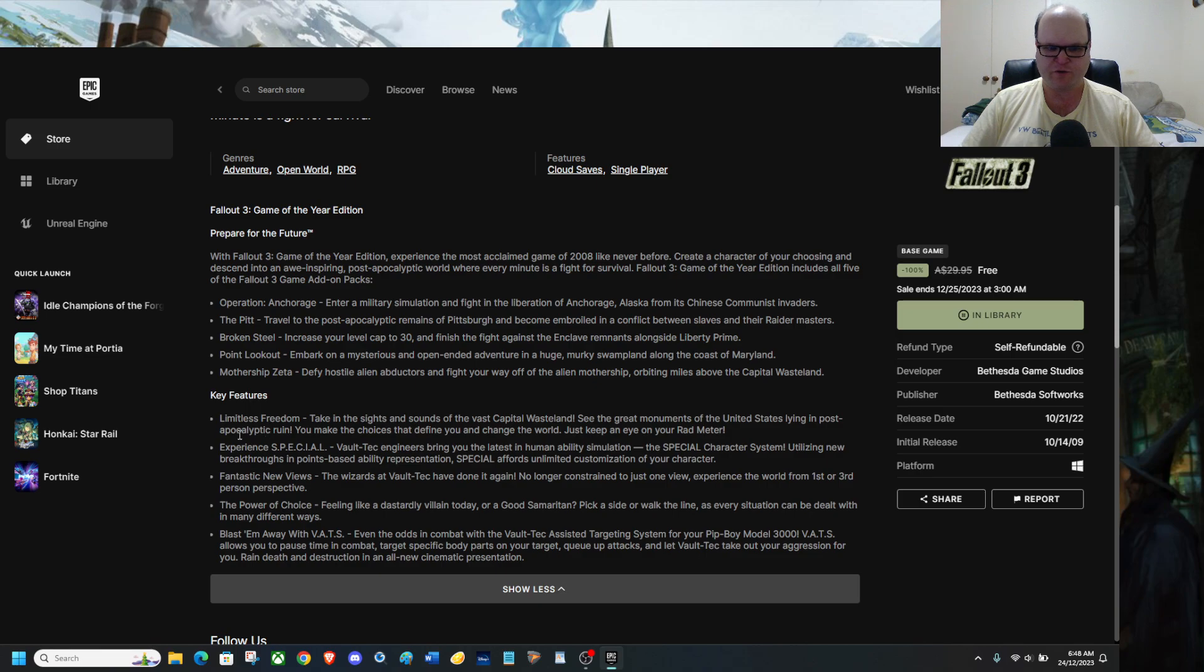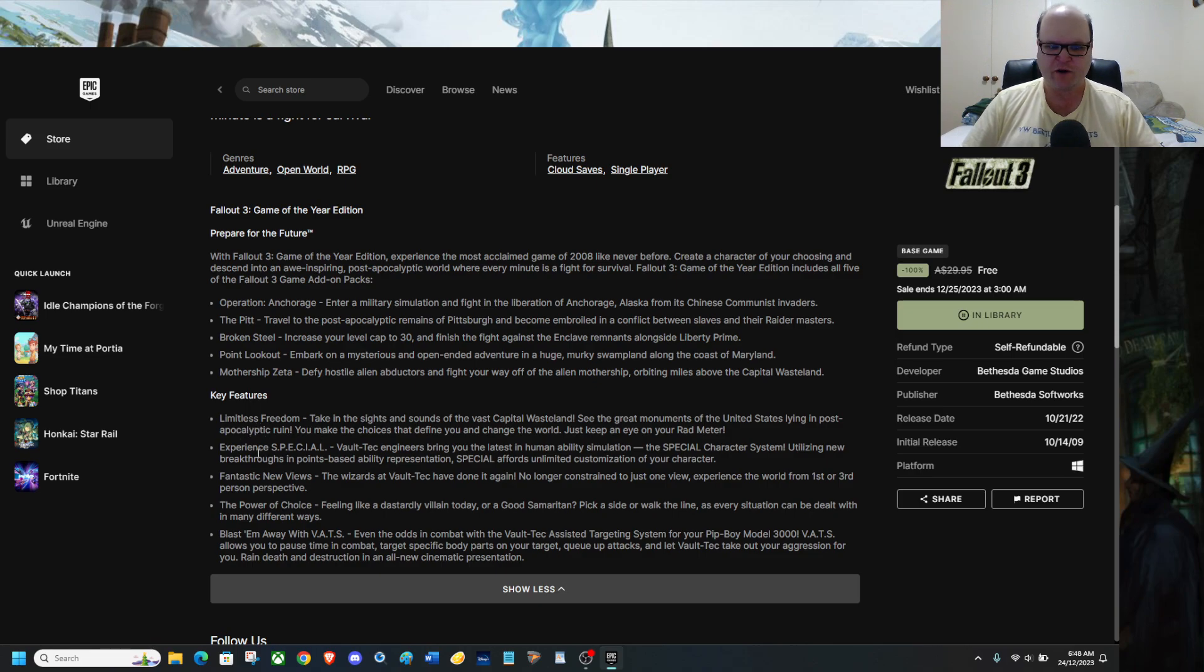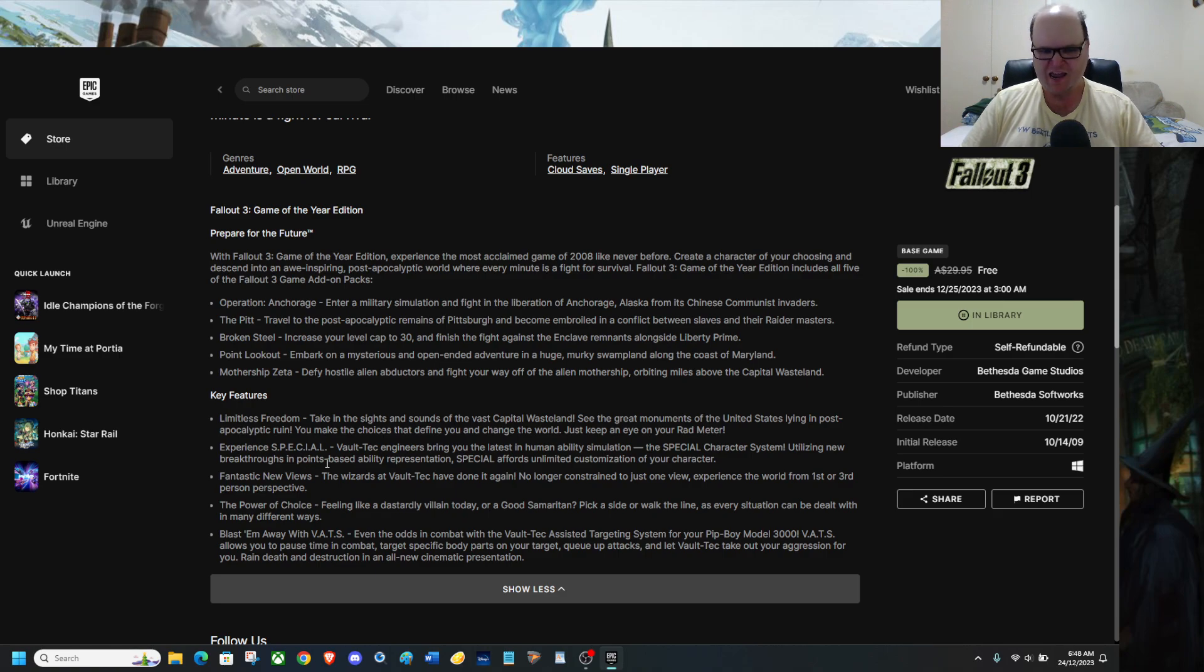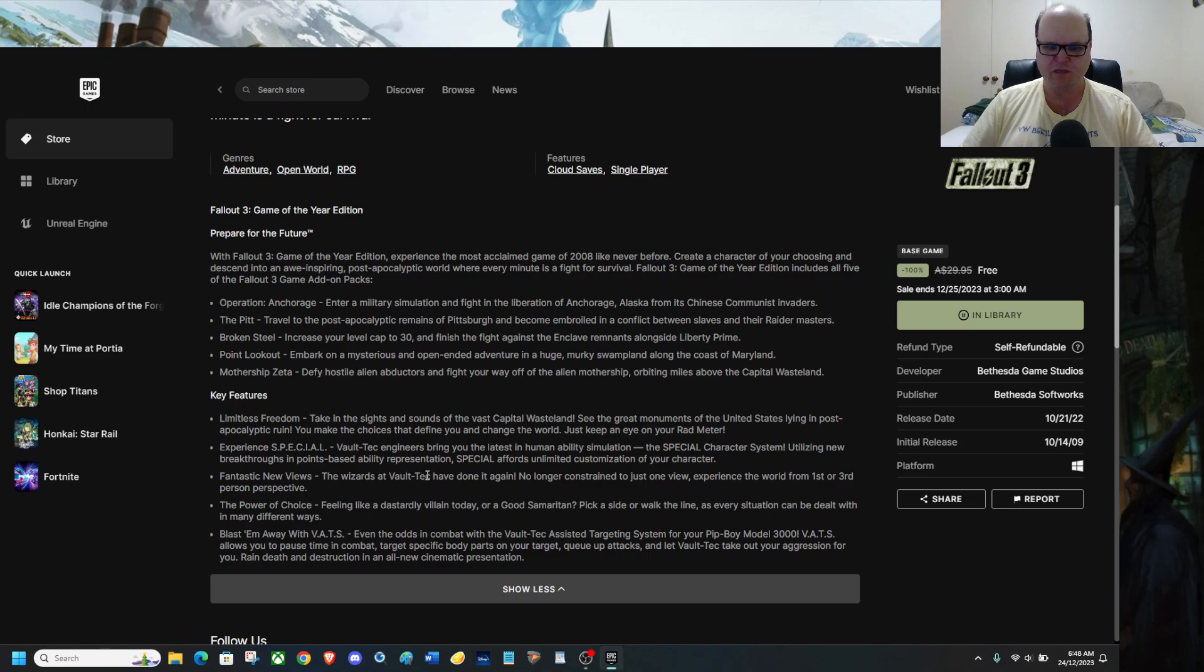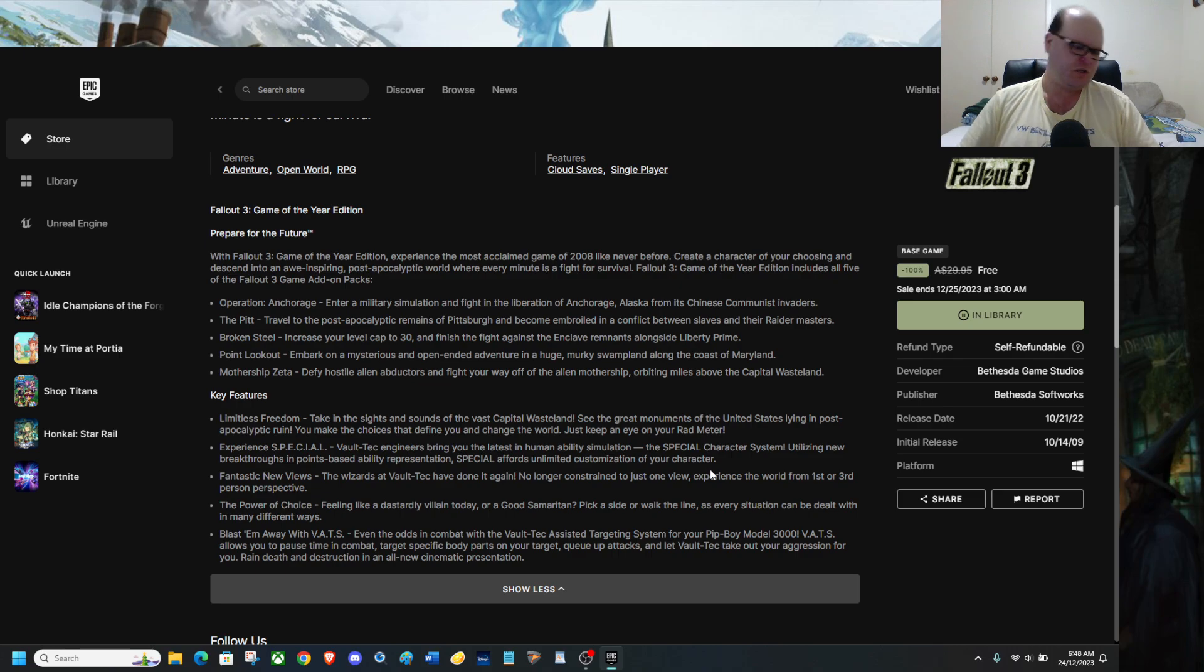Also, you have key features including Limitless Freedom Experience. S-P-E-C-I-A-L, Vault-Tec Engineers bringing you the latest in Human Ability Simulation, the Special Character System utilizing new breakthrough in Point-based Ability Research. Special affords unlimited customization of your character, which can be either male or female.